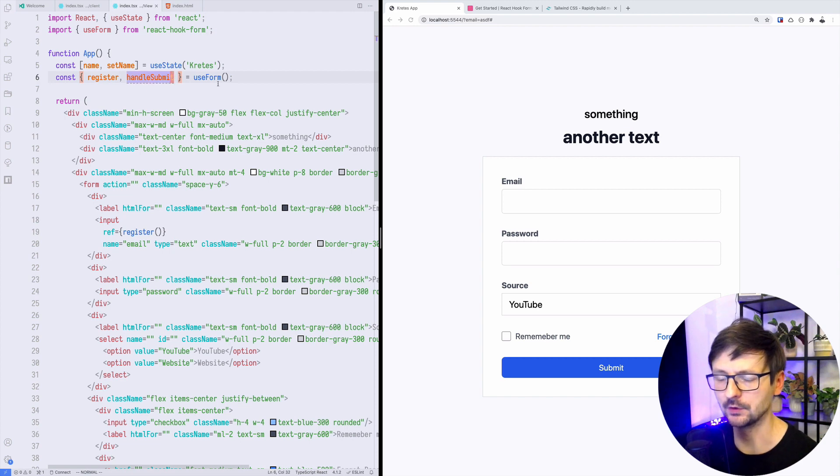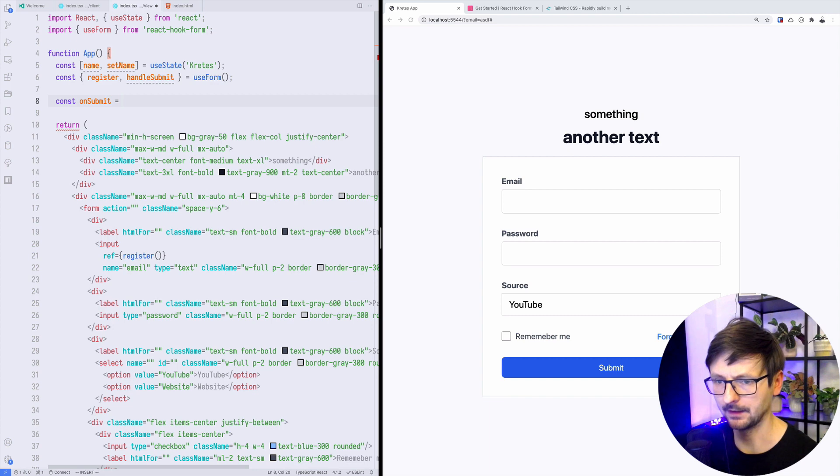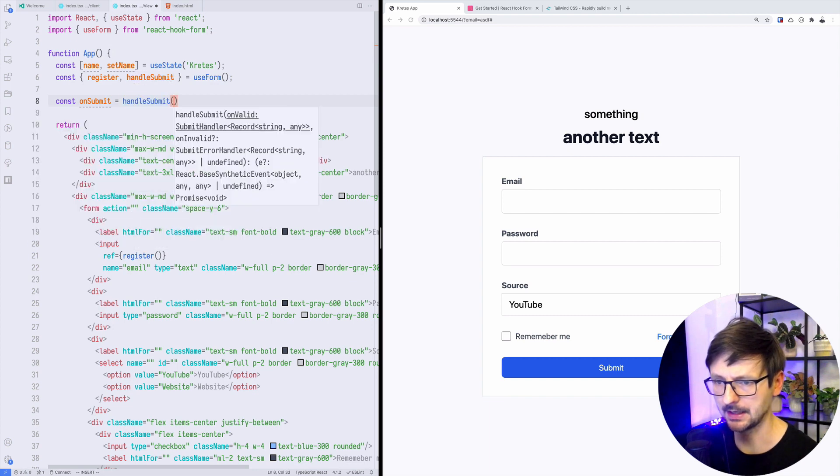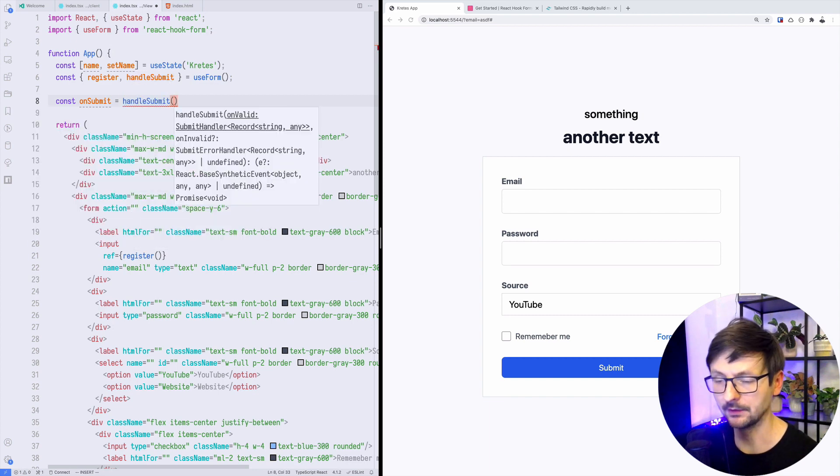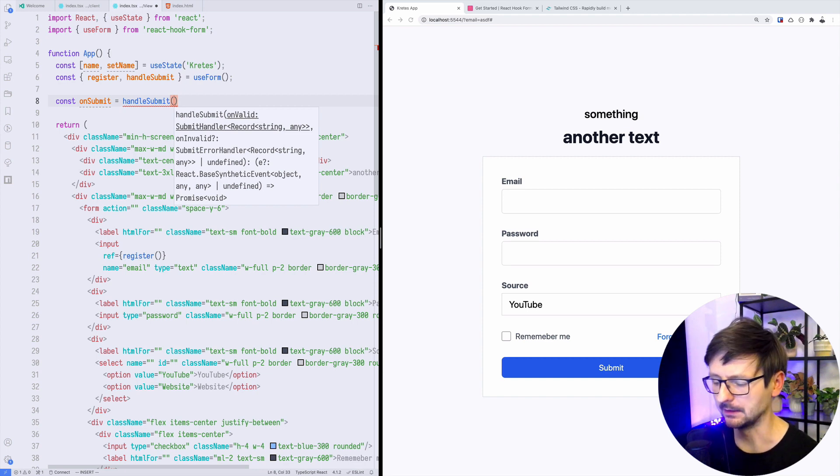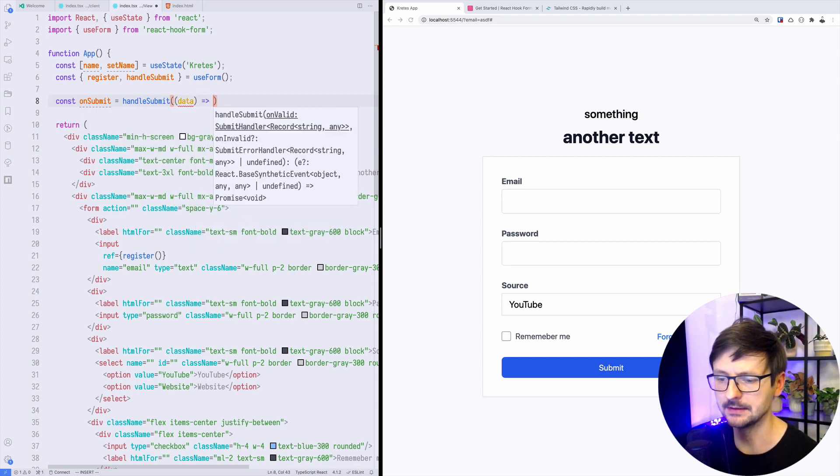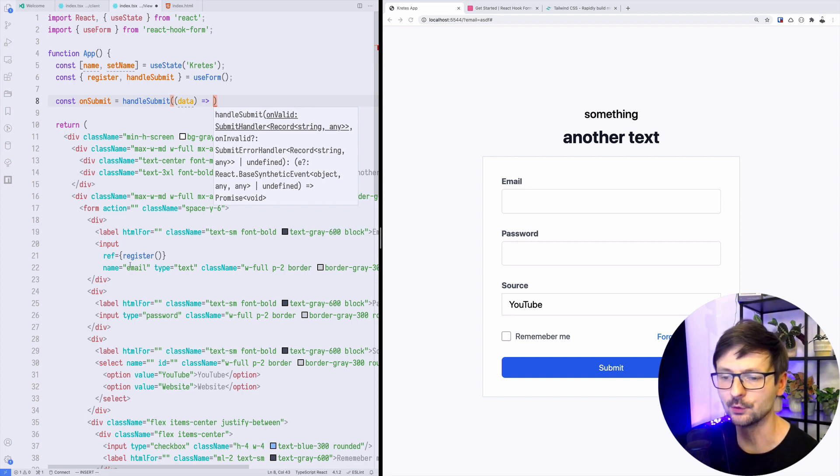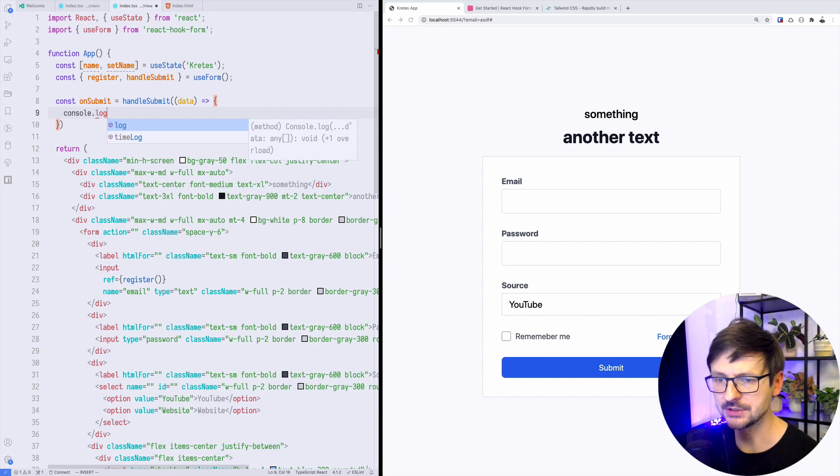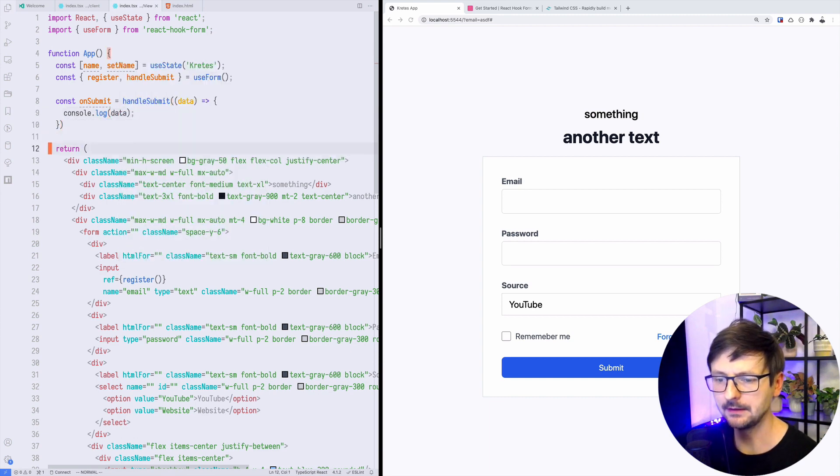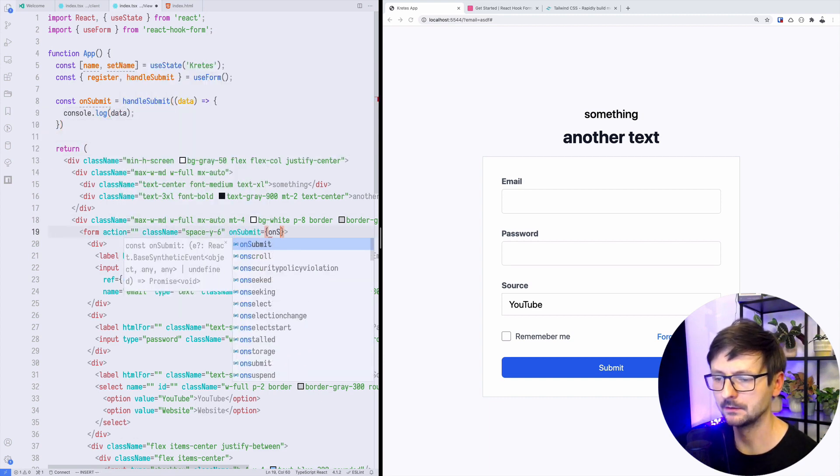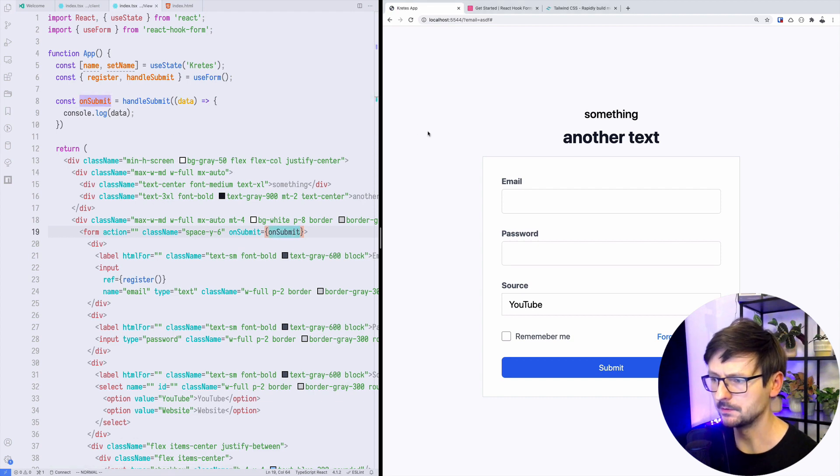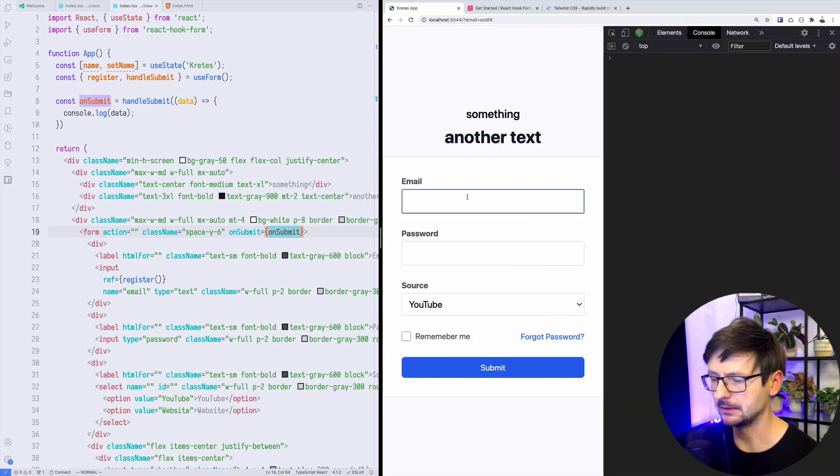We need to get handleSubmit from the useForm hook and we need to create this onSubmit function. This will be handleSubmit and it will take another function which will contain the logic we want to use when submitting. Data will be the data that is taken from the form, which means from all the fields that are connected using the register function. For now I will just display it. Finally I need to connect it, so here onSubmit I will use this function.